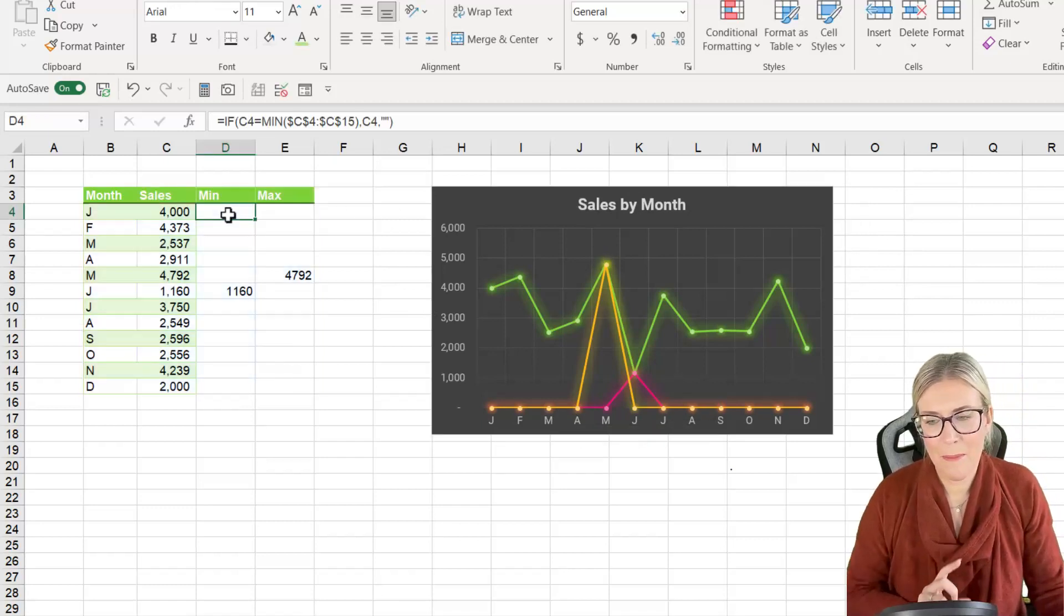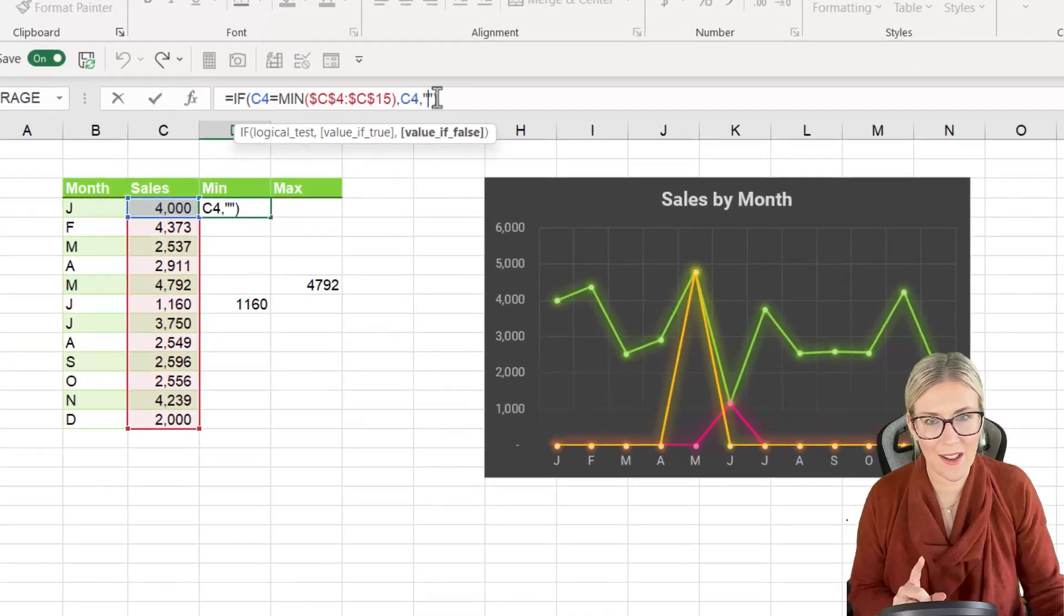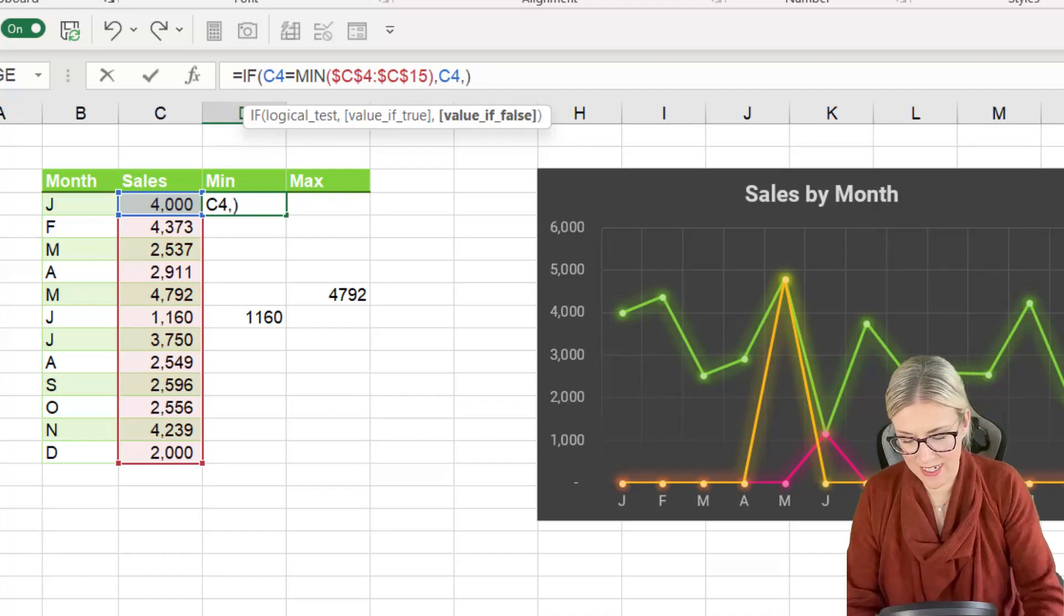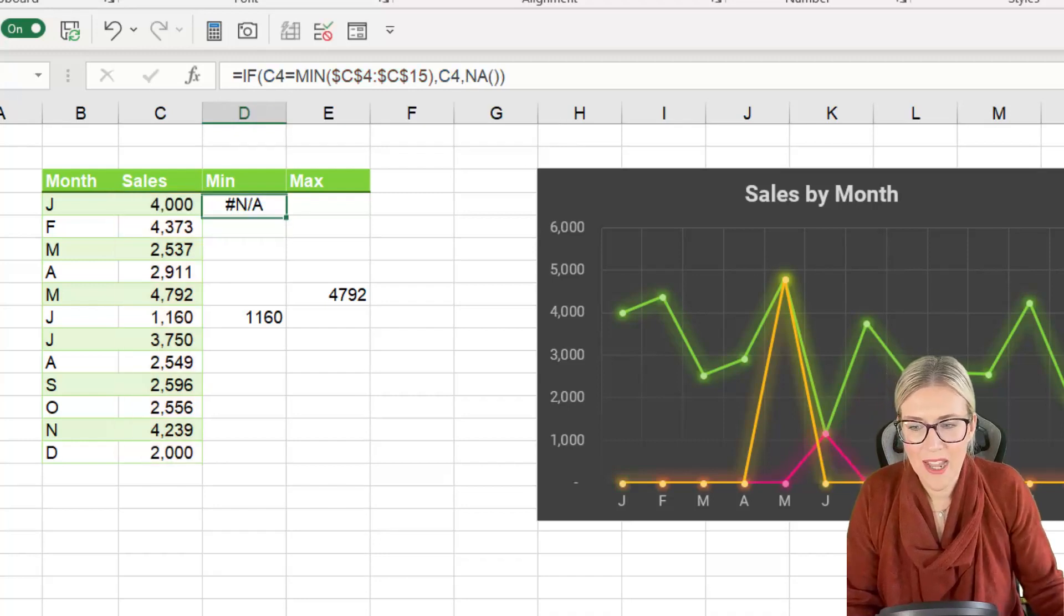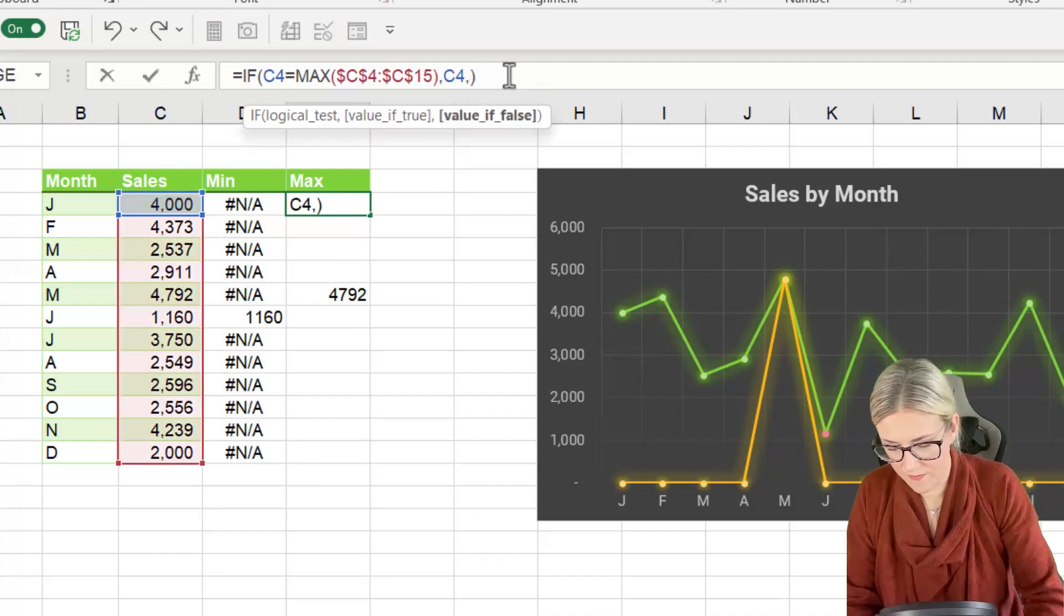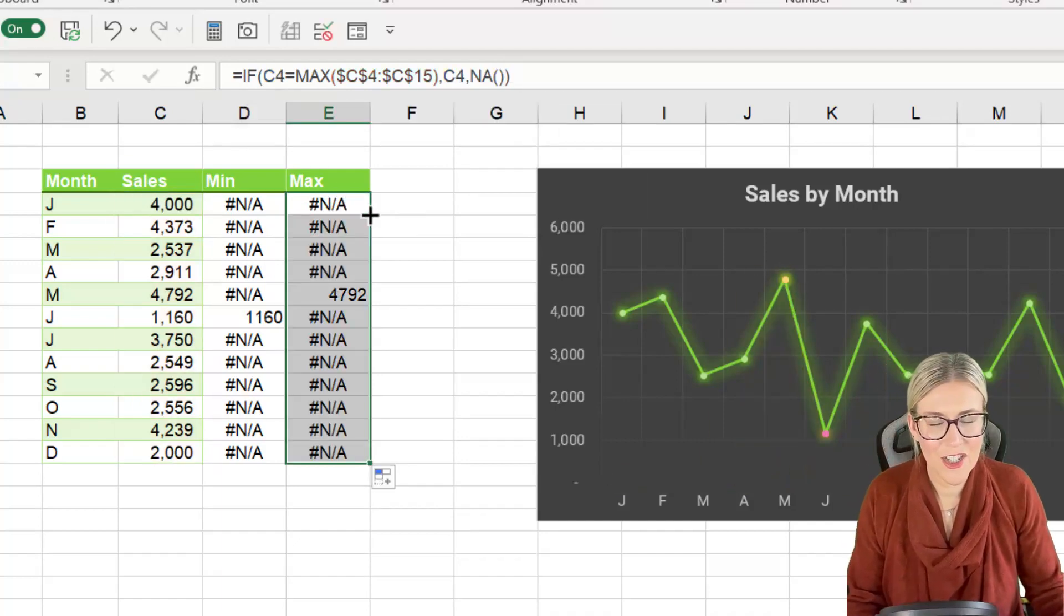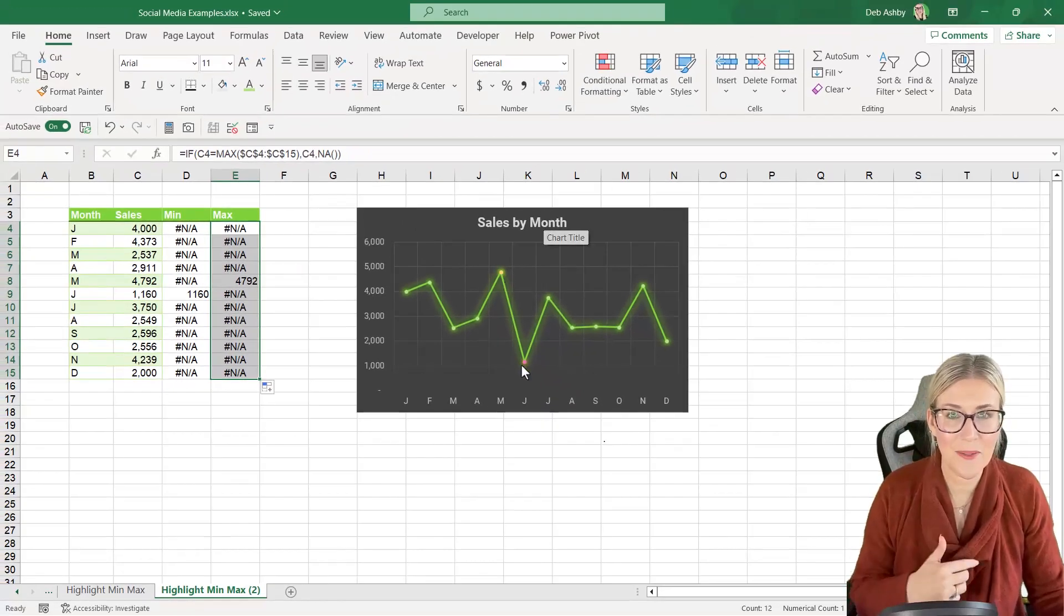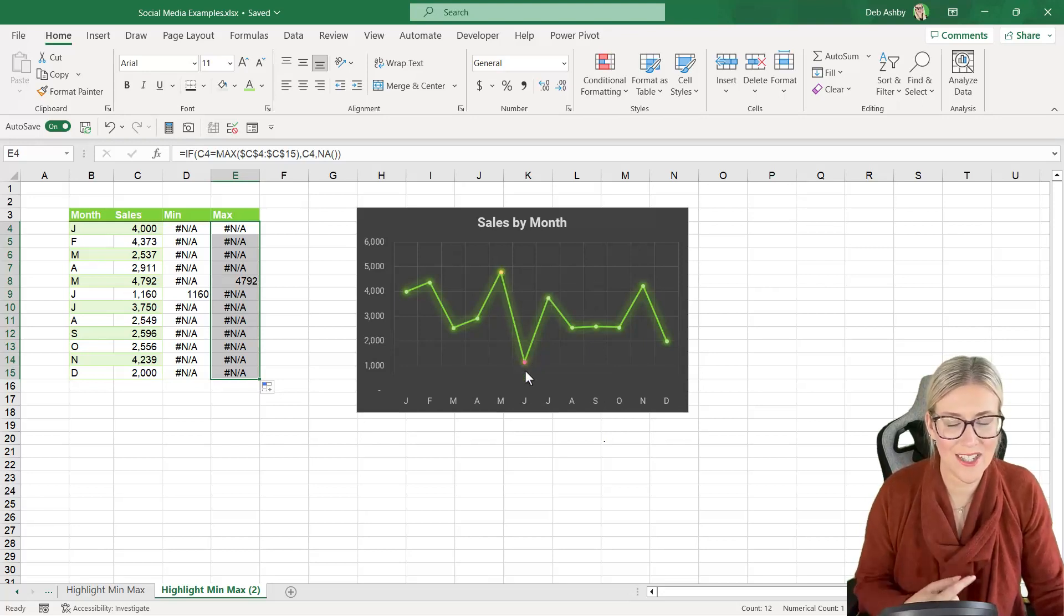Well let's go back to our min formula. What I'm going to do is instead of outputting a blank cell when it's not the minimum value we're going to add an error effectively into here. So I'm going to type NA open bracket close bracket hit enter. So now when I copy this down I get NA let's do the same here and hit enter. And when I copy this down check out the effect that that has on our chart. It's now doing exactly what I want it to do which is highlighting the minimum and maximum points in different colors.